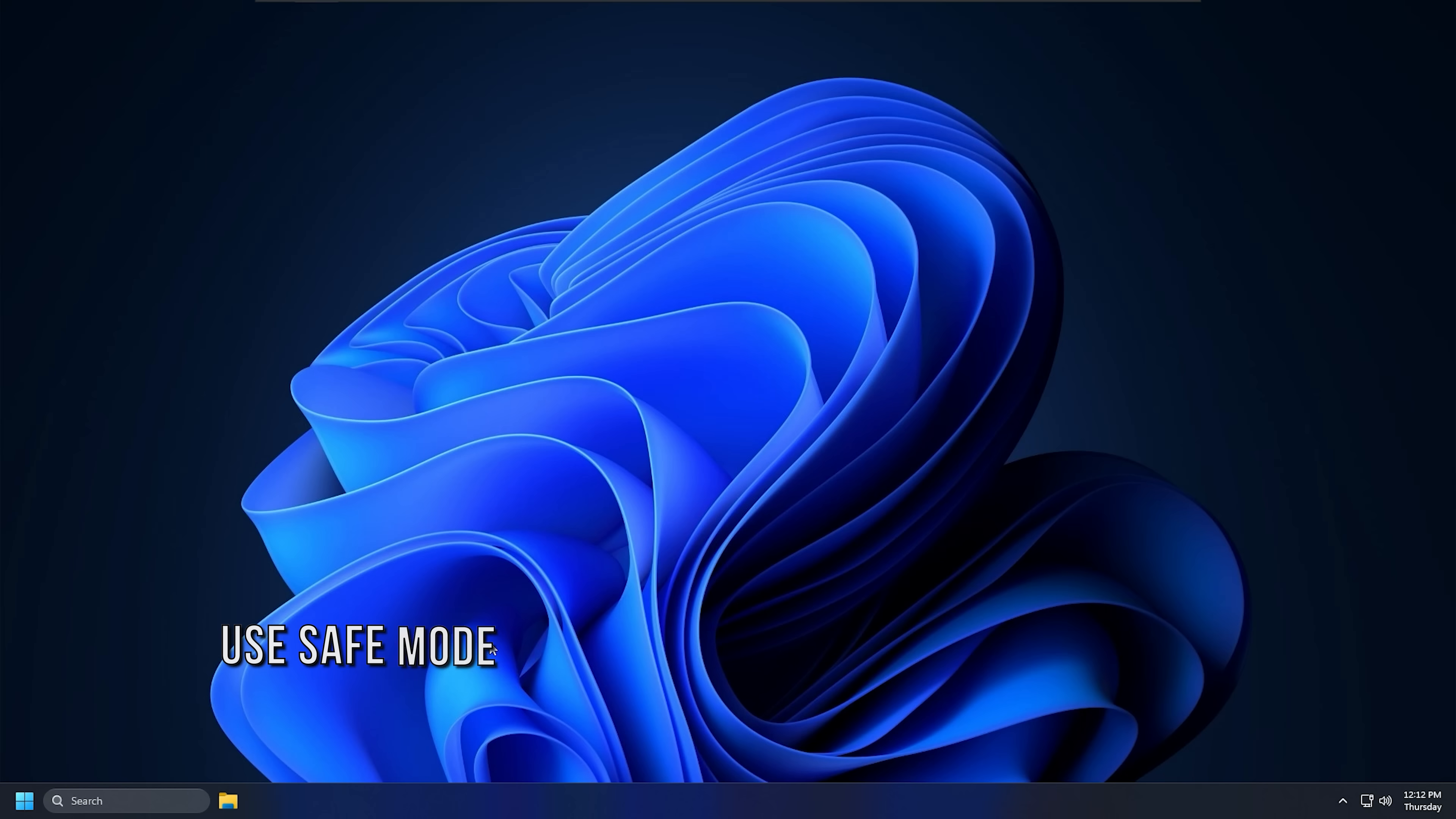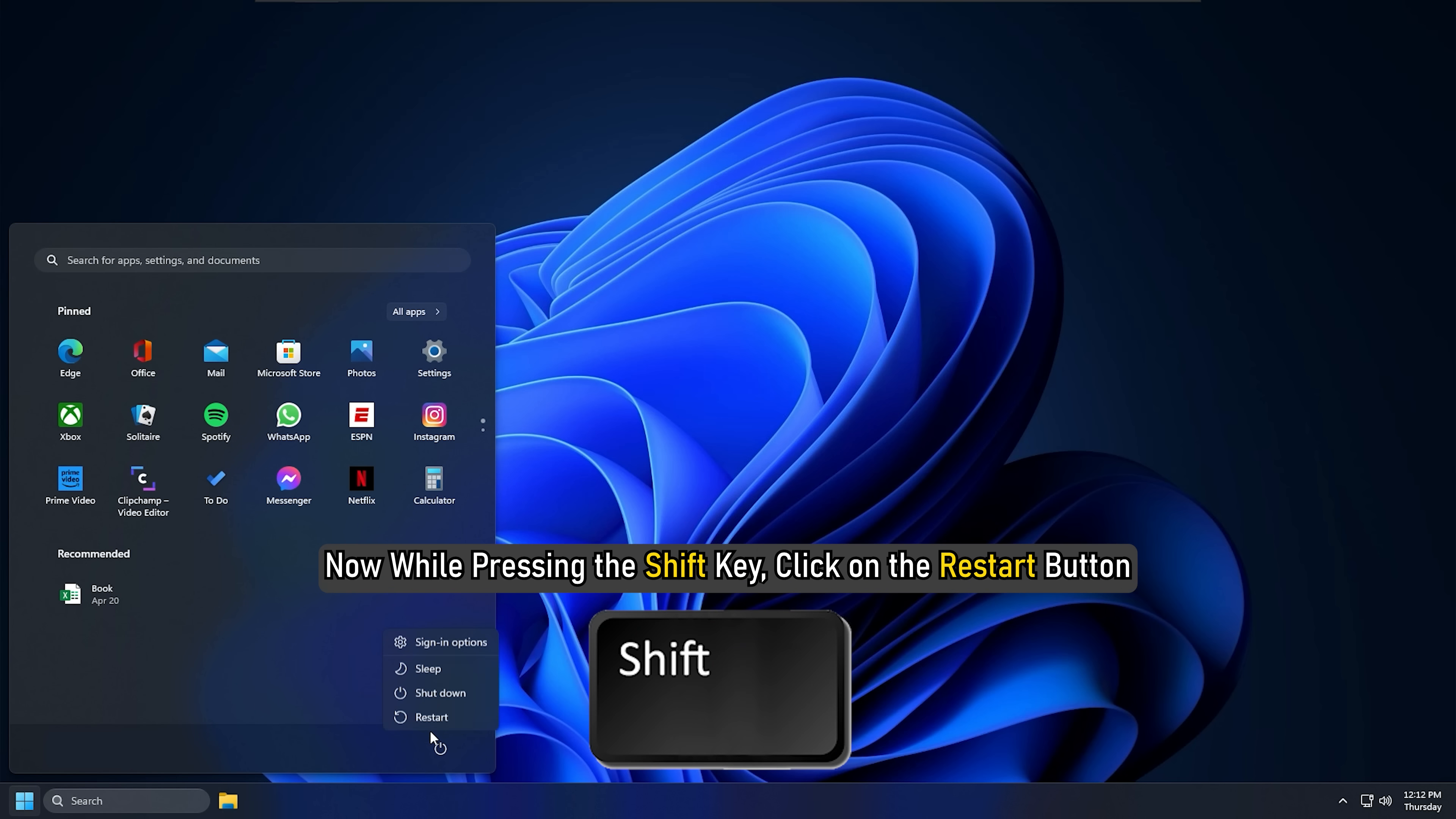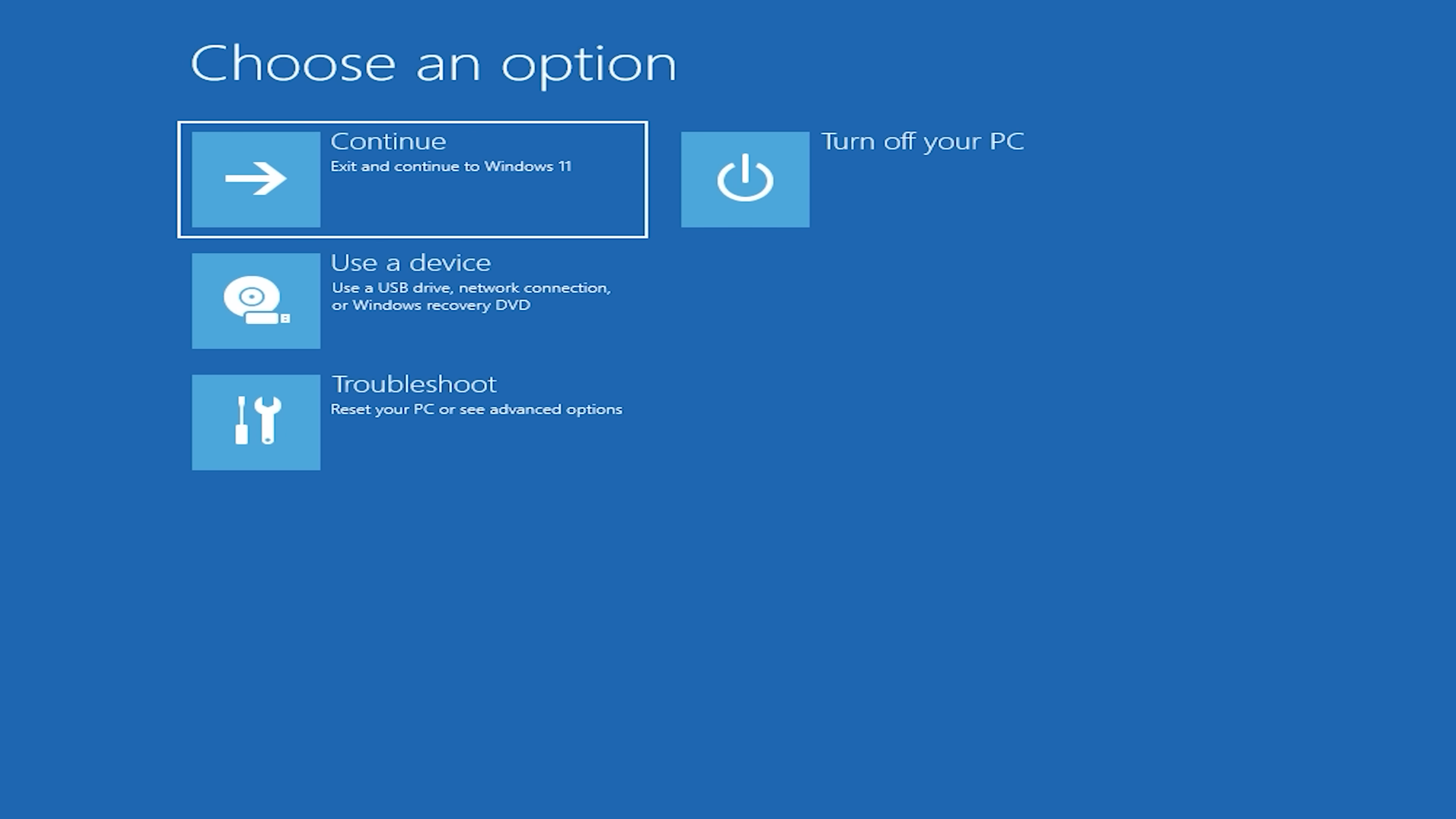Method 8. You can also try rebooting your PC in safe mode with networking and then launching the steam app. This might fix the problem for you. Click on the start menu and select the power button. Now, while pressing the shift key, click on the restart button. The PC will restart and boot in advanced startup options.